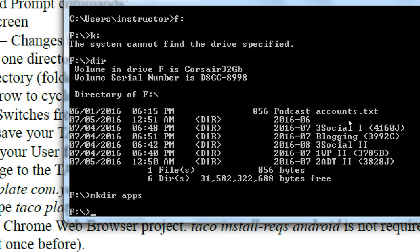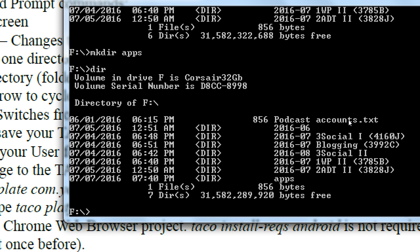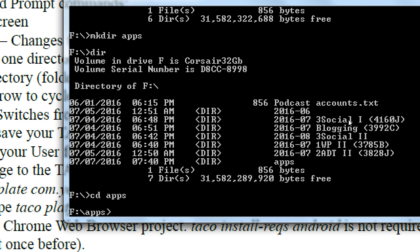You often get no feedback when you do it right — to confirm, type DIR and you should see a brand new directory called apps. No capital letters, no spaces, nothing fancy — just apps. Then change directory into that folder: cd apps. You want to be on your F drive in your apps folder. This is where we're going to create and store all our apps.